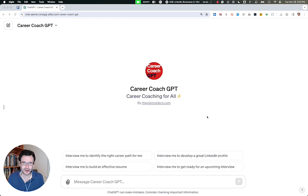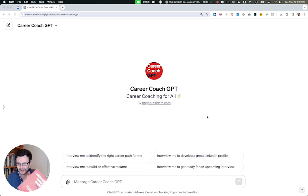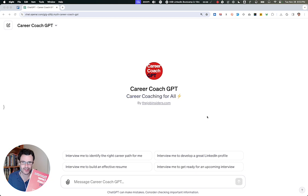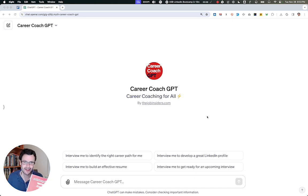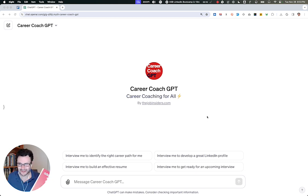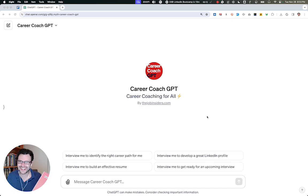So after I wrote Career Coach GPT, this book designed to help anyone use ChatGPT to land a great job, I realized it's kind of crazy that you still have to read a book just to benefit from this AI technology.